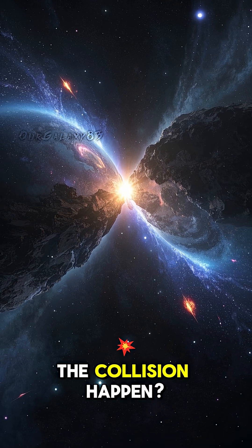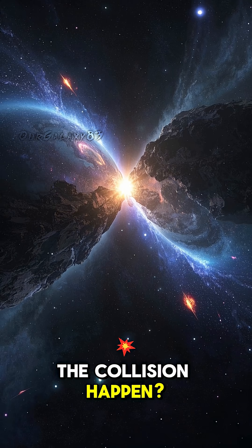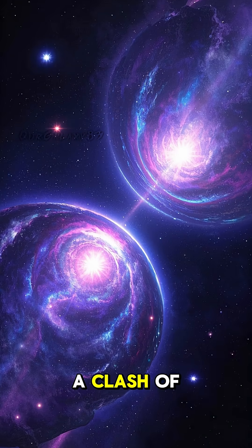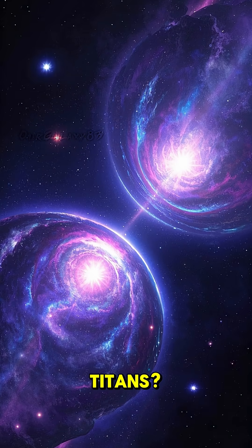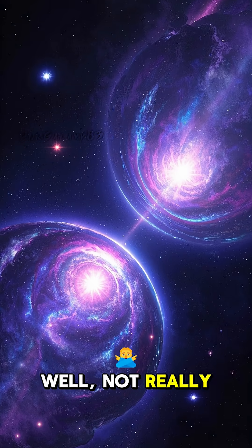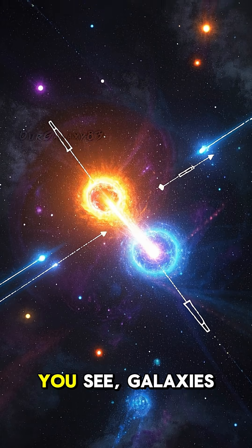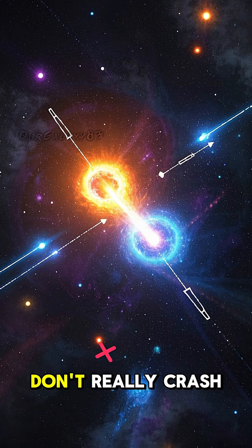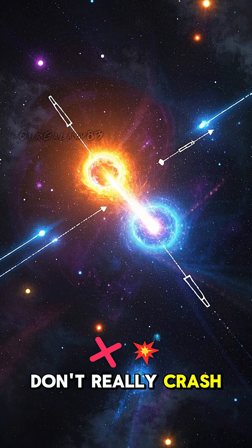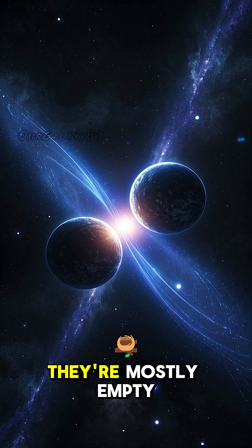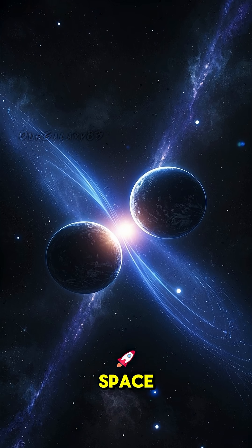But how will the collision happen? Will it be a clash of titans? Well, not really. You see, galaxies don't really crash into each other, they're mostly empty space.